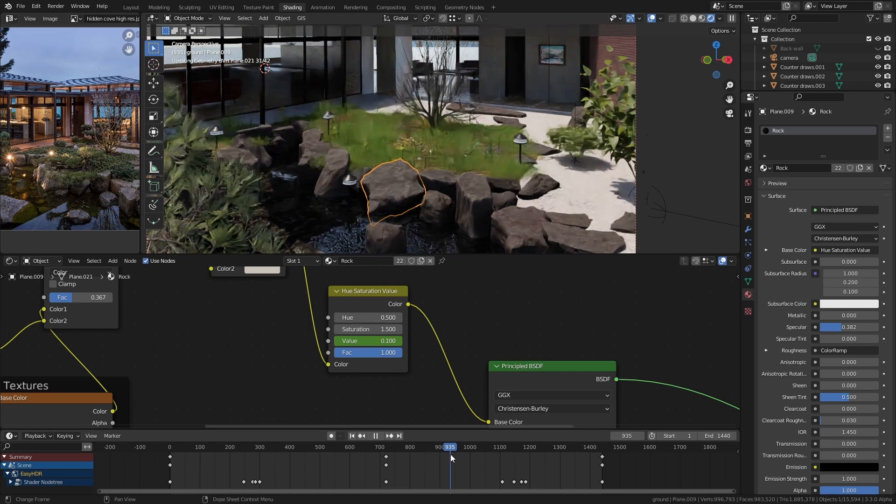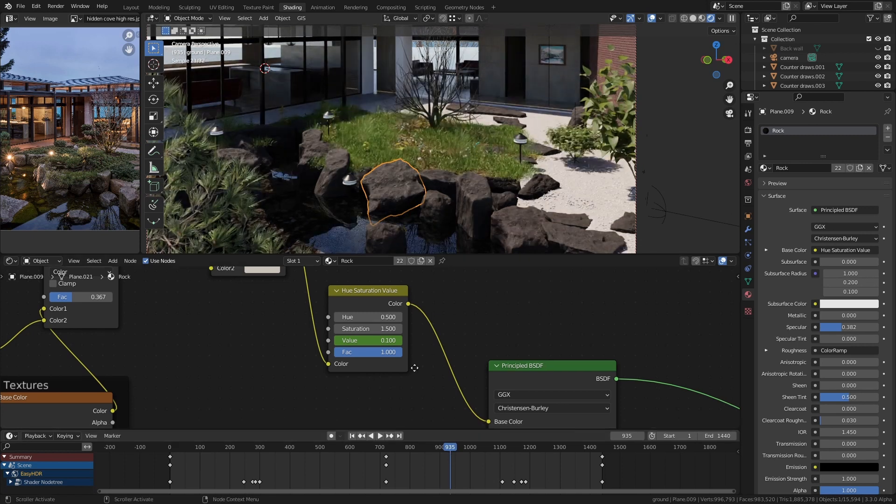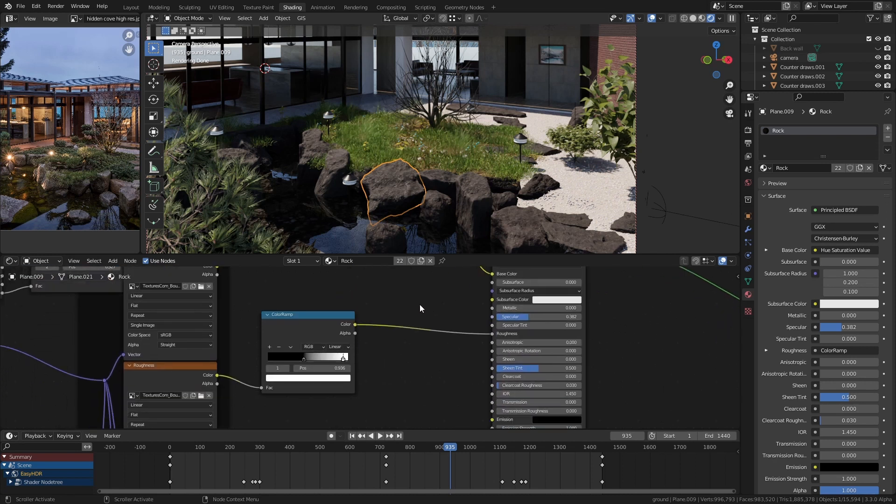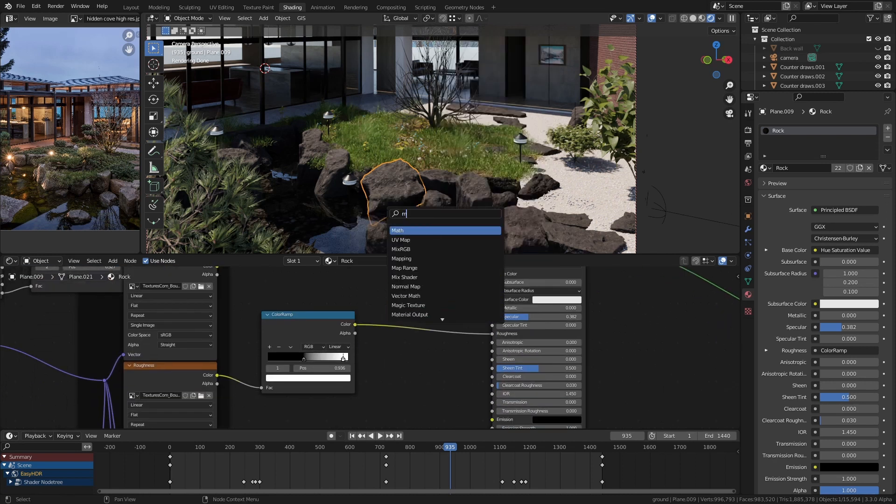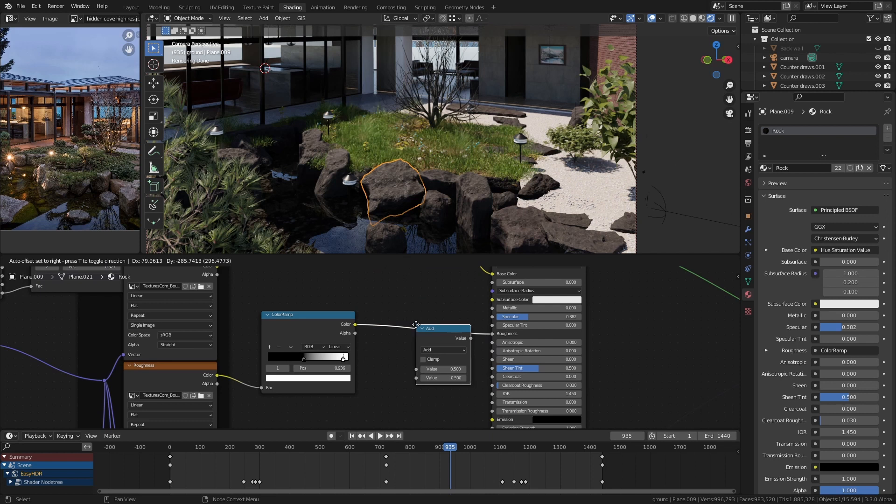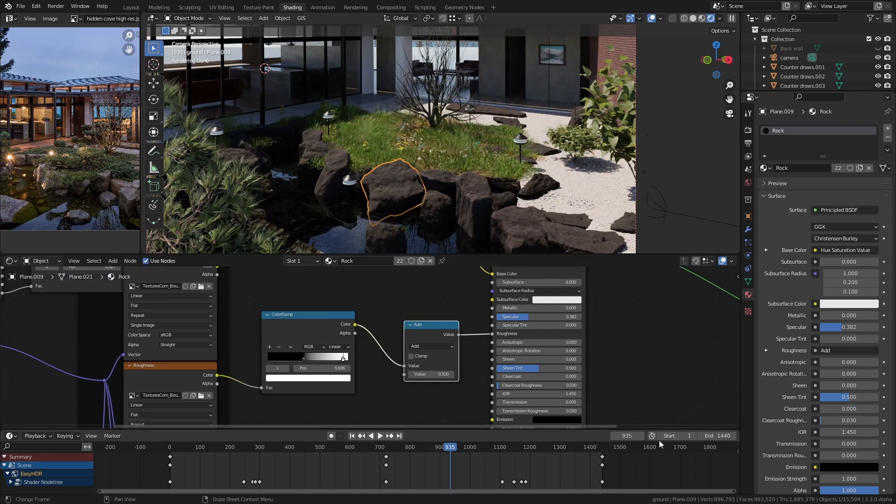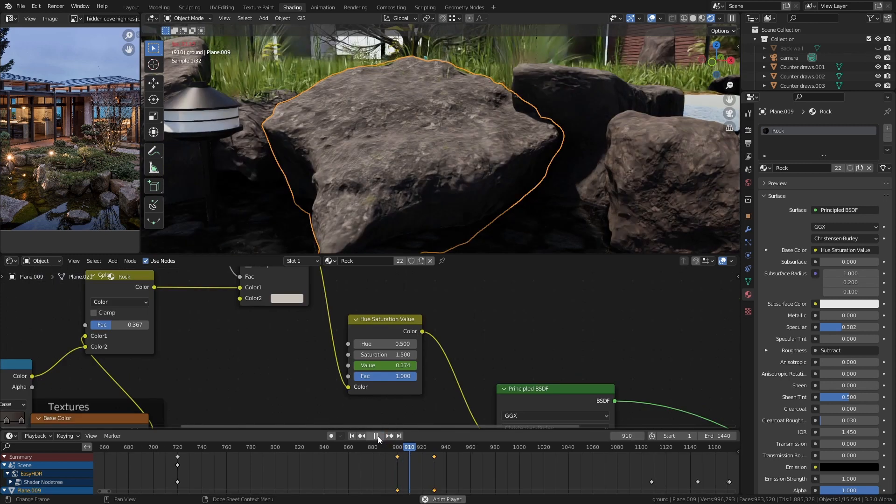So all I had to do was for each material I just had to add a hue saturation node to the texture and I would put a keyframe on the value and I would move the value down whenever it should be wet. Then I would add another keyframe onto the material for the roughness and I would make it so it gets more shiny as it gets wet too.